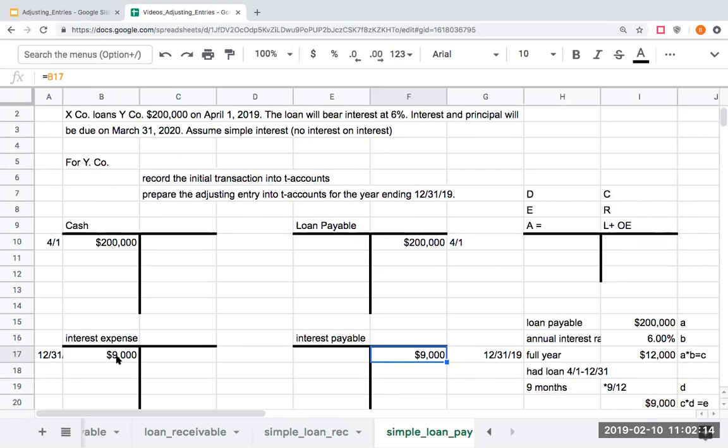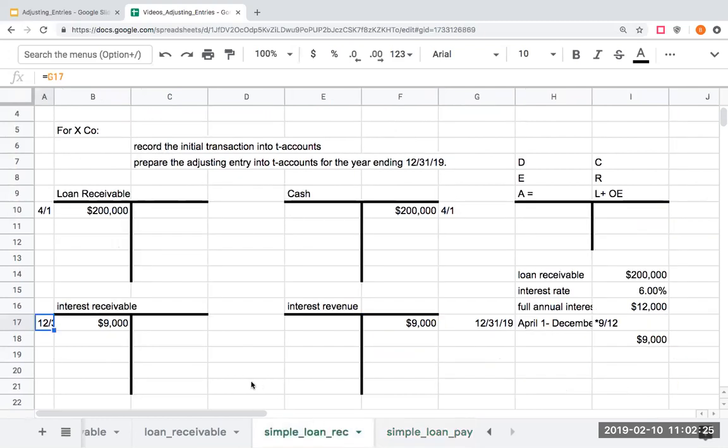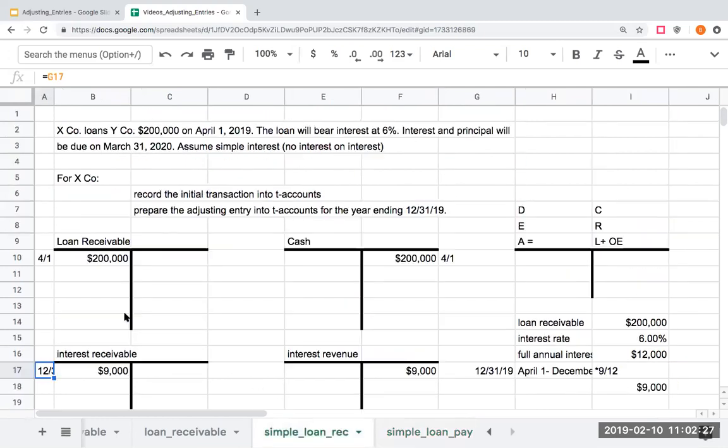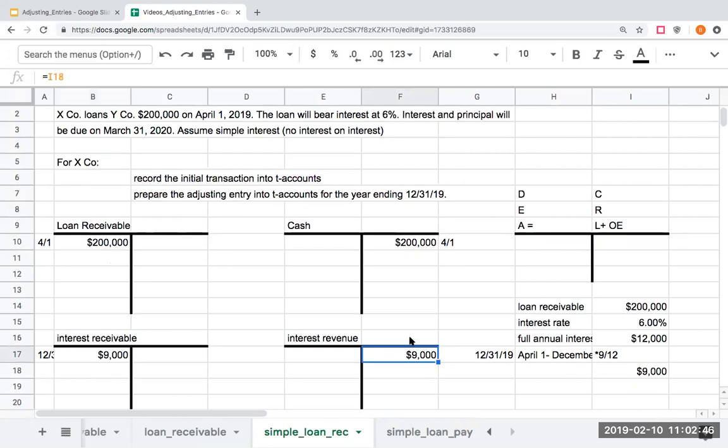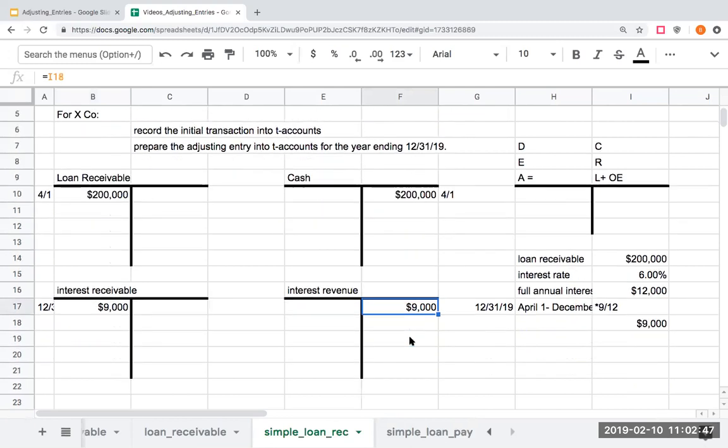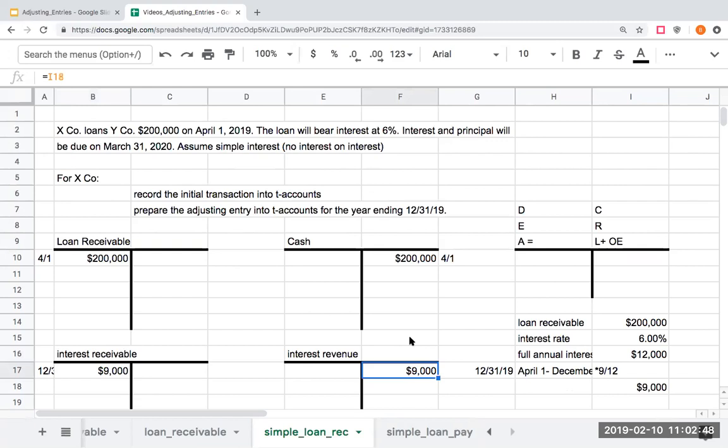Over here, we've got interest expense and interest payable. When I've gone through and done this, now I can say to myself that I've satisfied my adjusting entry requirements. For X company who's loaning the money to Y company, I can say my assets are now showing me my future economic benefit because I'm also owed this interest. And also, I'm showing my revenues or the amount that I've earned during the particular period. Those are my adjusting journal entries.